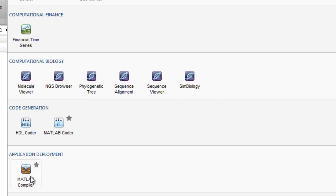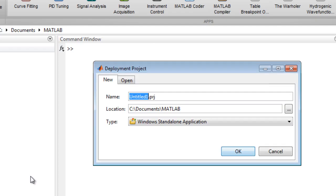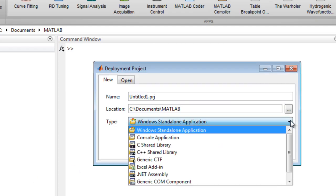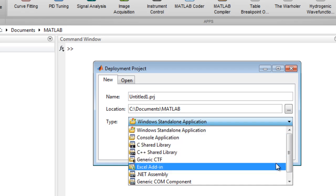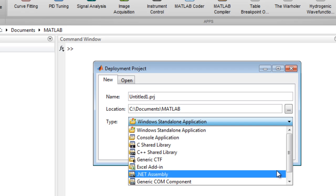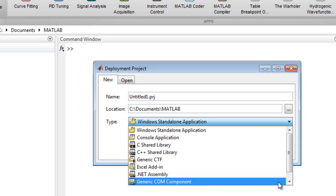Application deployment add-on products allow you to package your application and share it with others who don't have MATLAB. You can generate stand-alone applications, shared libraries, and software components for integration with C, C++, Java, .NET, and Excel. These can be distributed royalty-free.